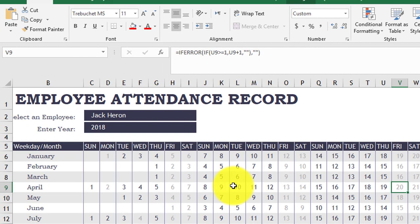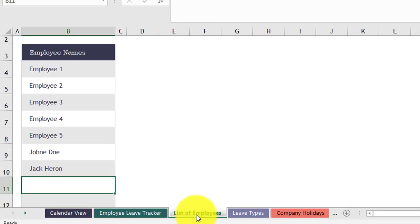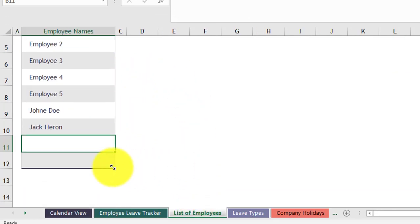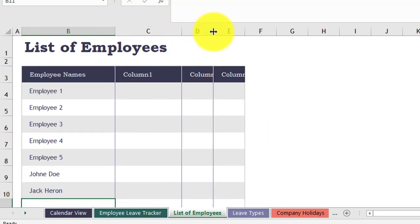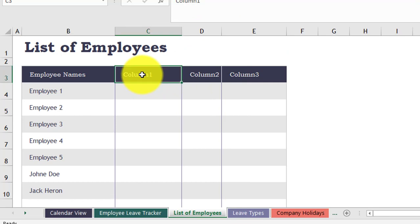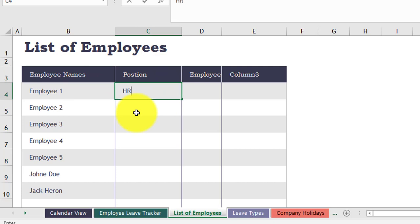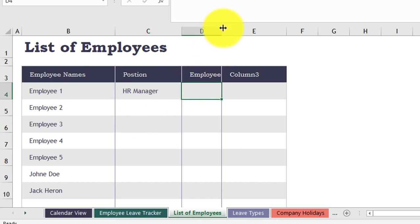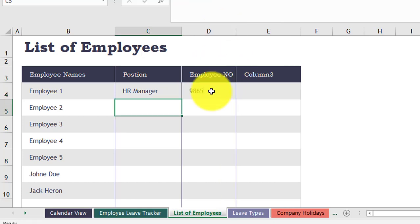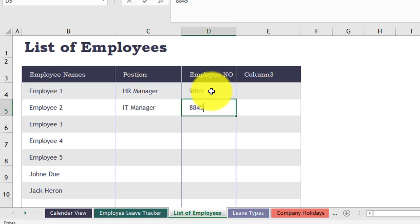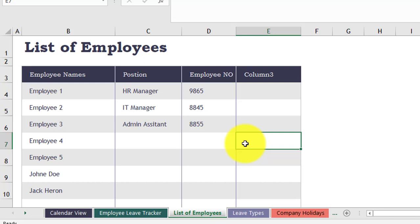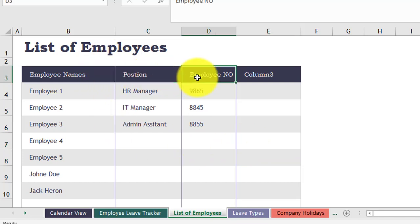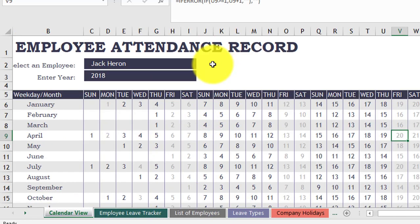Another thing I would like to add is employee details. For example, in the employee list I can go to this corner and drag it horizontally to add three more columns. I will change one column header to 'Position' and another to 'Employee Number.' Then I fill in: employee one is SR Manager with an employee code, employee two is ID Manager, and employee three is Admin.